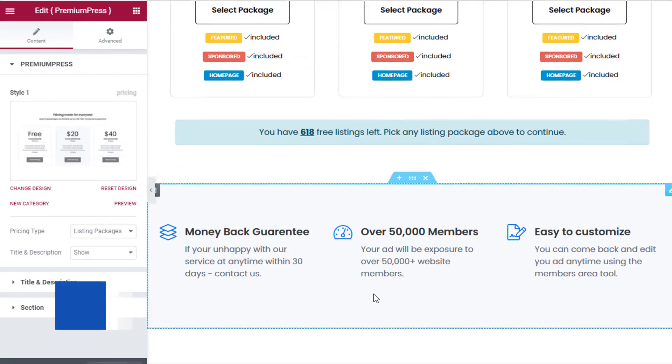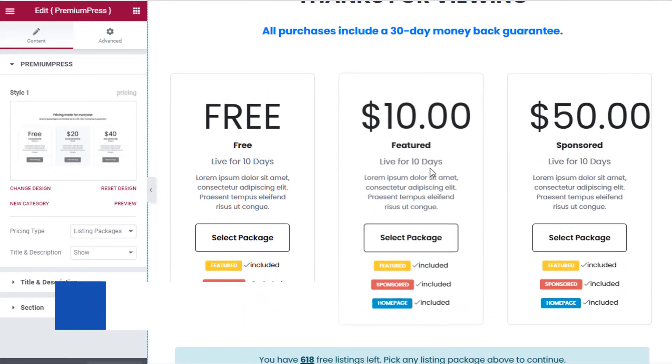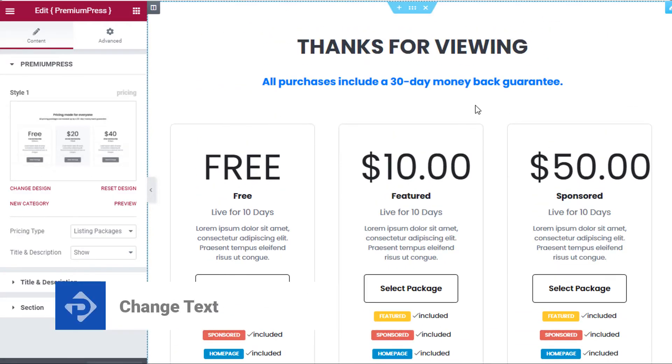In this video tutorial I'm going to show you how to change the text on your ad listing page, so let's get started.